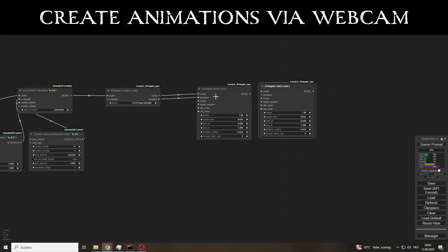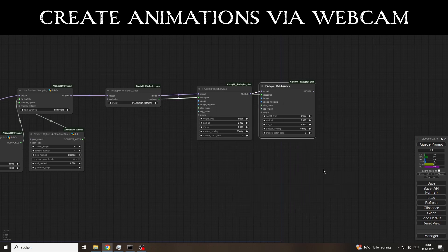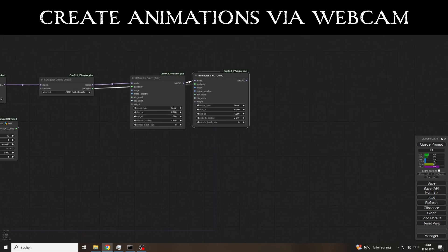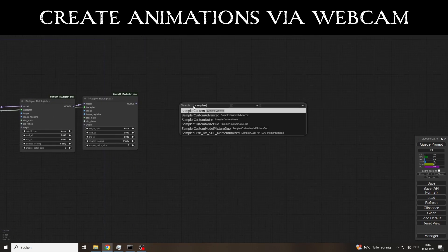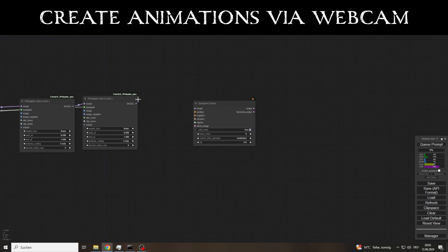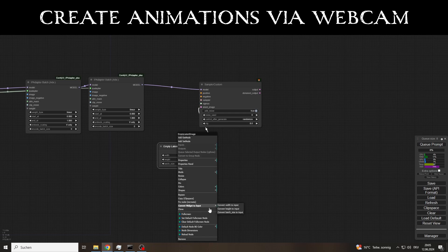First, we need the basic workflow for the IP adapters and Animate Diff Evolved. I'm using the workflow that I explained in more detail in the video before last, so you can look it up again if you have any questions.